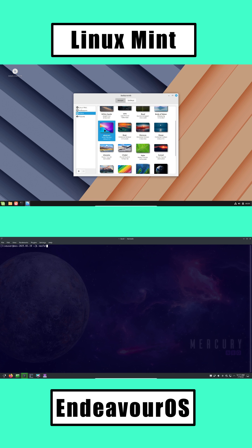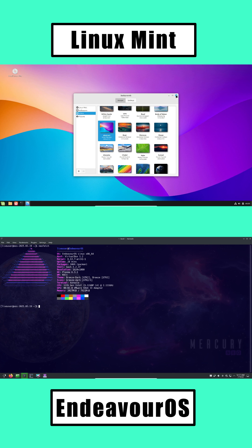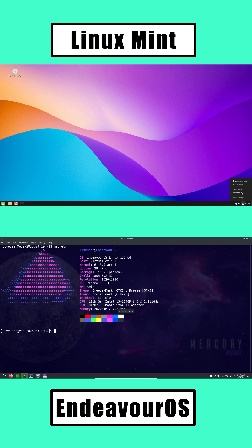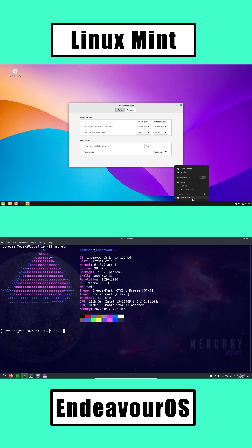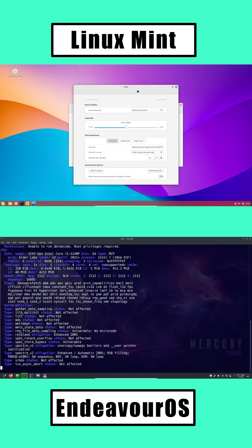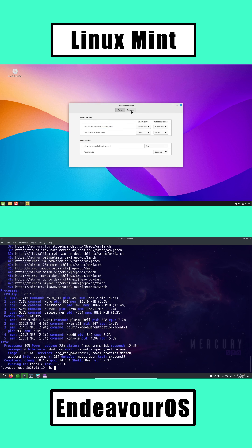Which should you choose? For a smooth, Windows-like experience with minimal fuss, go with Linux Mint. For more flexibility and learning the Linux way from day one, try Endeavor OS. Whichever you pick, you're starting an exciting journey.